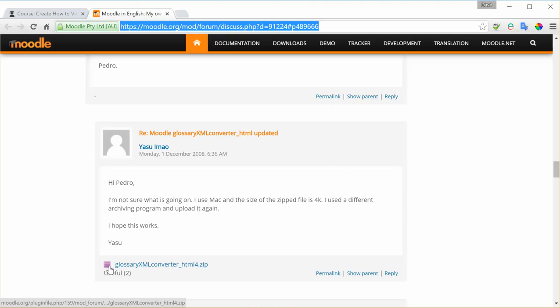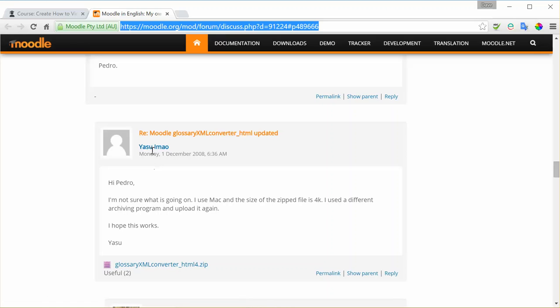Basically, it's a zip file called Glossary XML Converter, and it was produced by somebody back in December 2008. So it's seven years old, but it still seems to work and it's what I use. There's no guarantee with regards to the use of this software. It's used entirely at one's own risk, but it is the tool that I personally use.